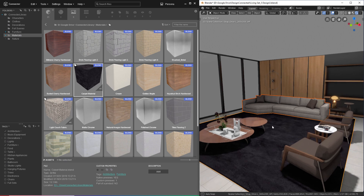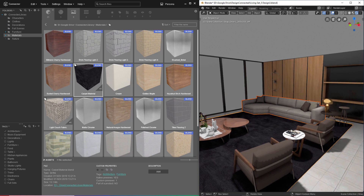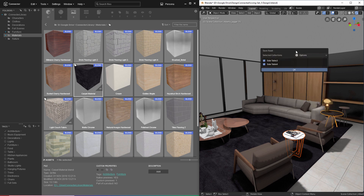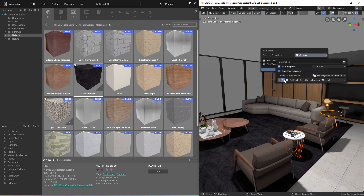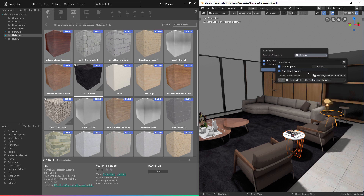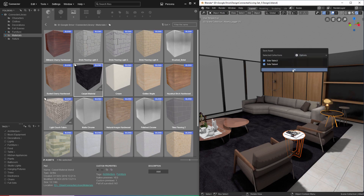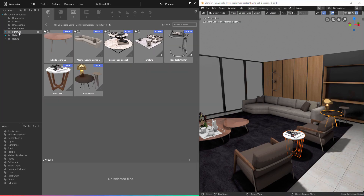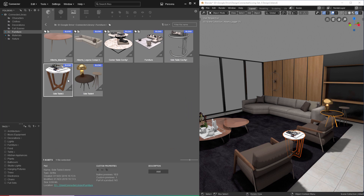Finally, I want to save some collections. I'll select these two side tables, right click, and select save collections. These are the two collections we currently have selected. I'll change the category to the furniture category and click OK. Switching to our furniture category, we can now see these two new collections saved to our library.